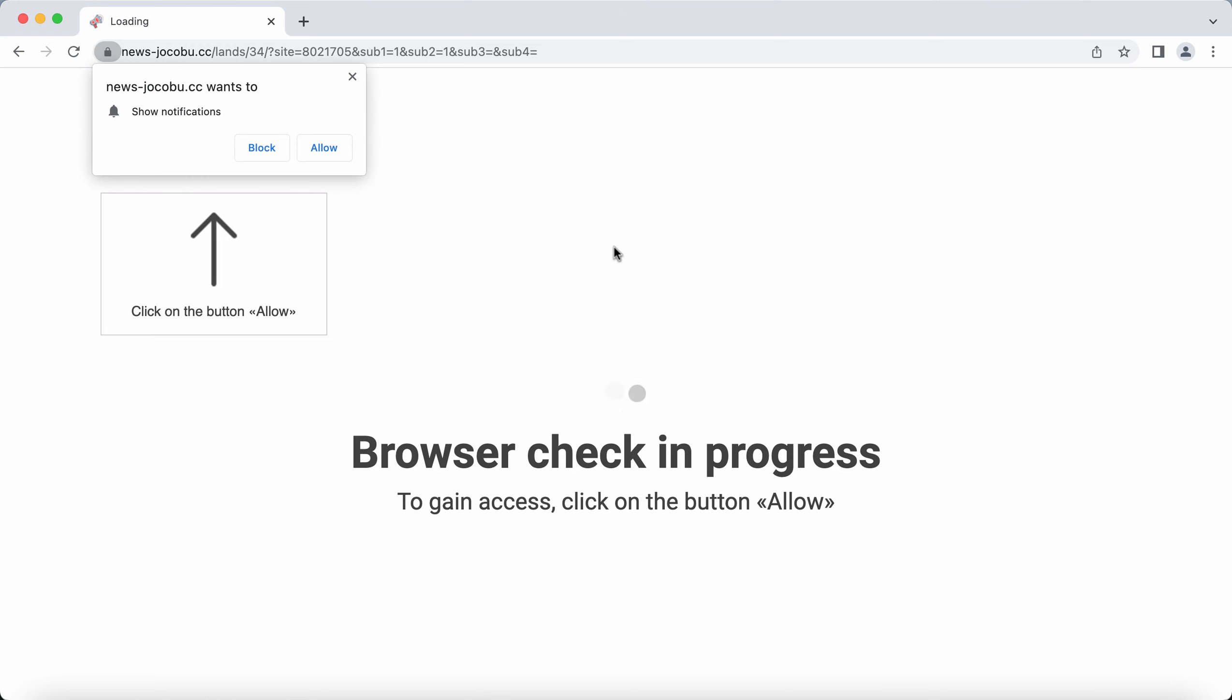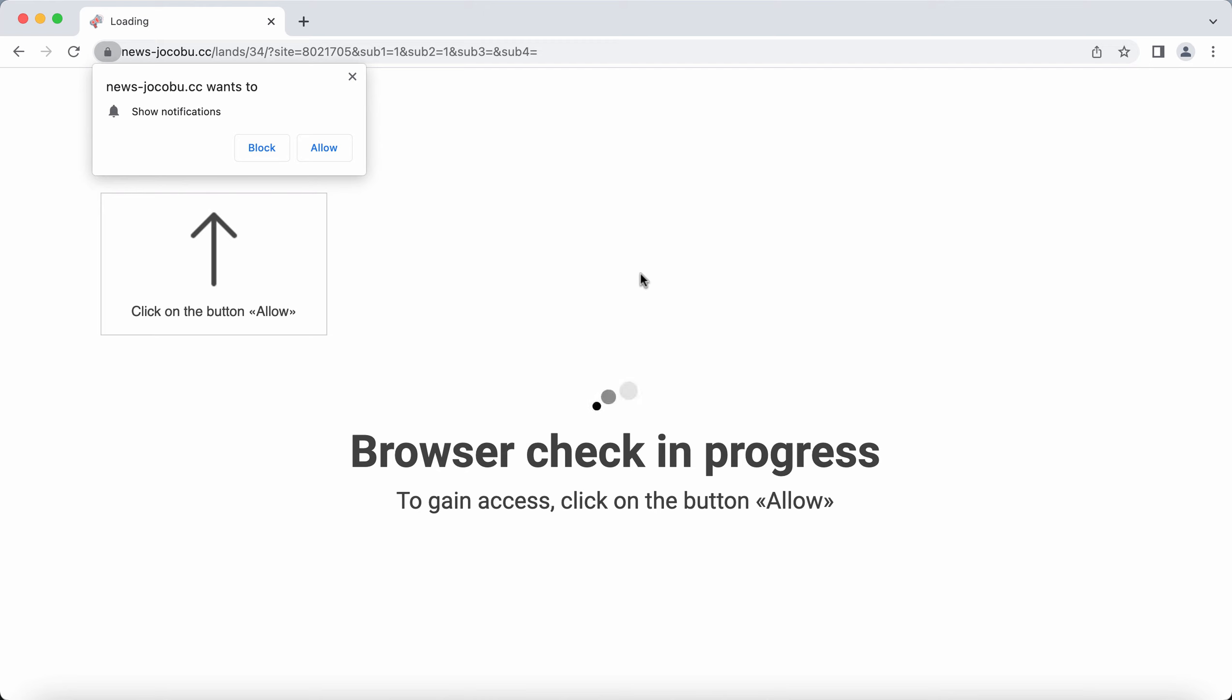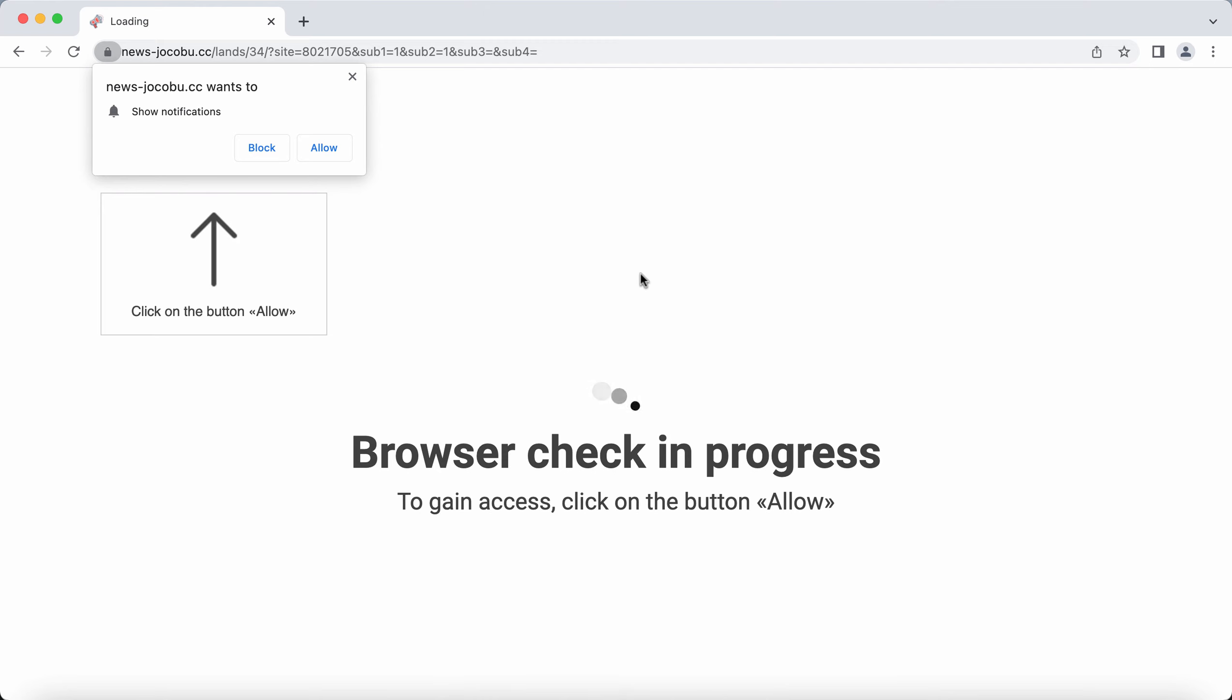The site presents itself as part of some browser checkup, but in reality it is definitely a mistake to click on the Allow button.